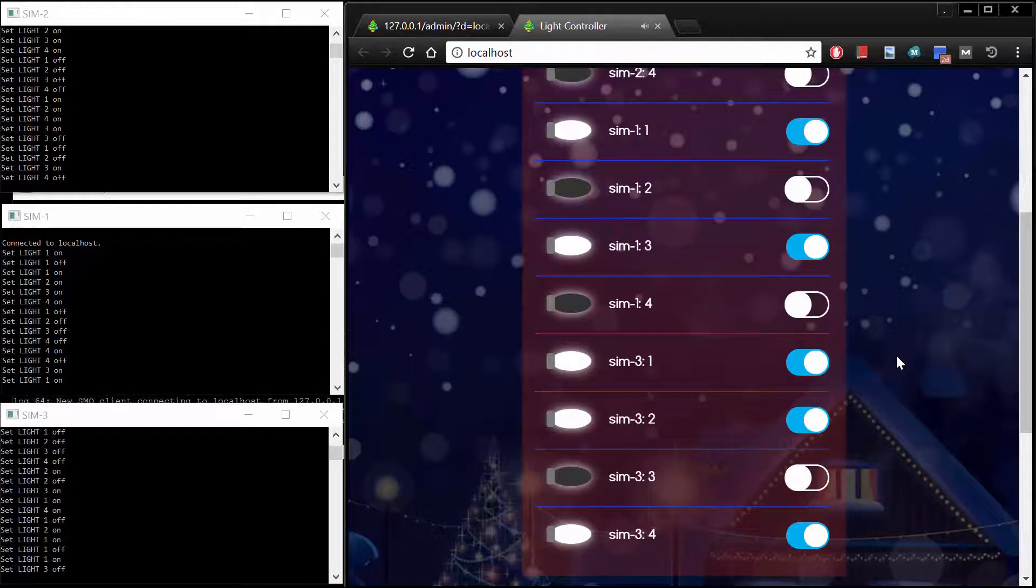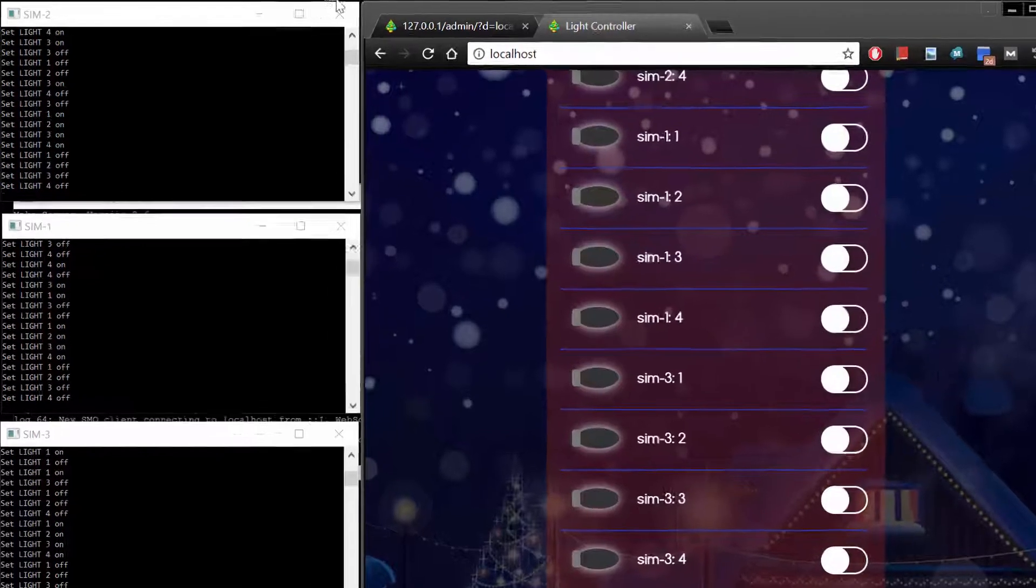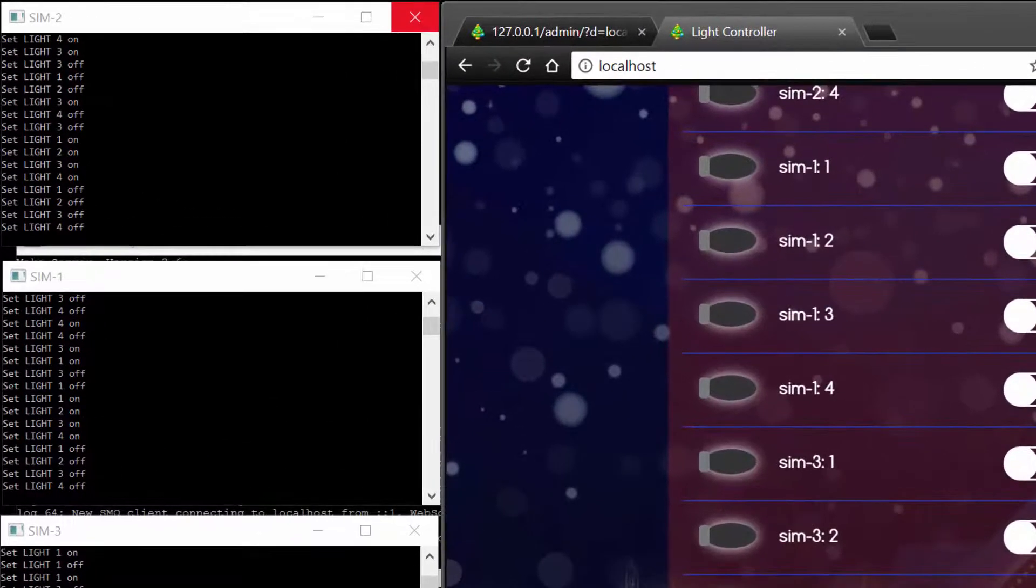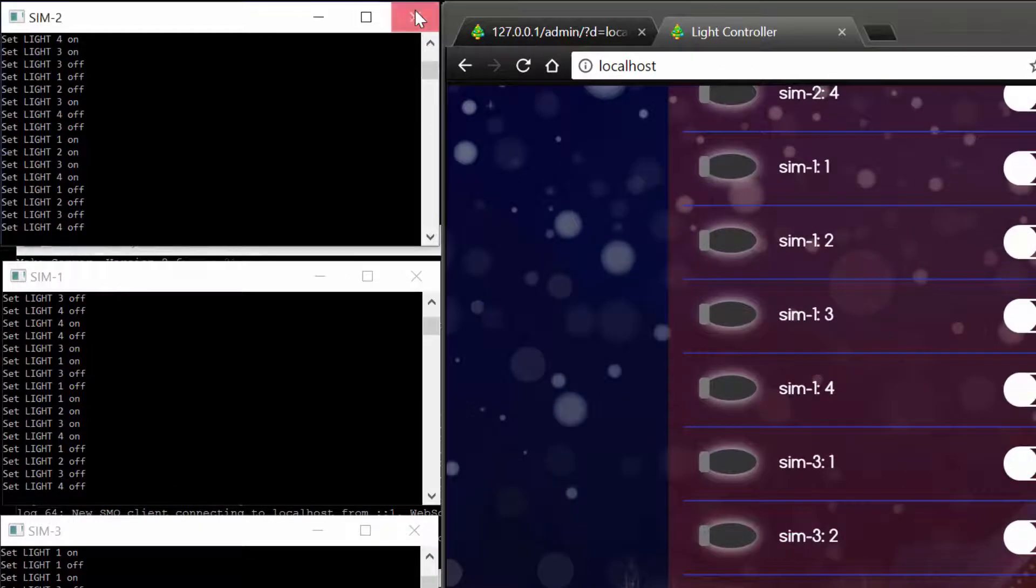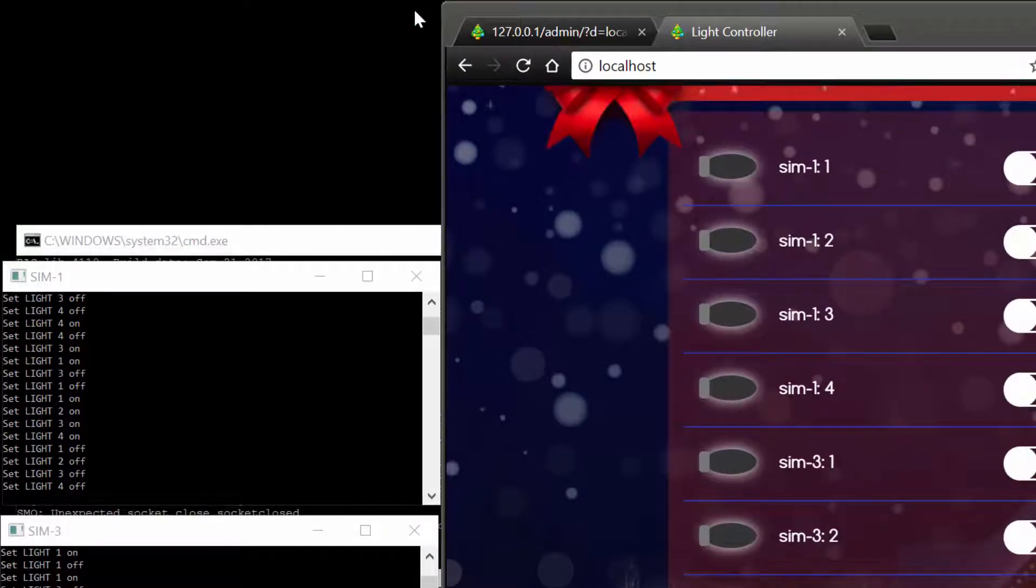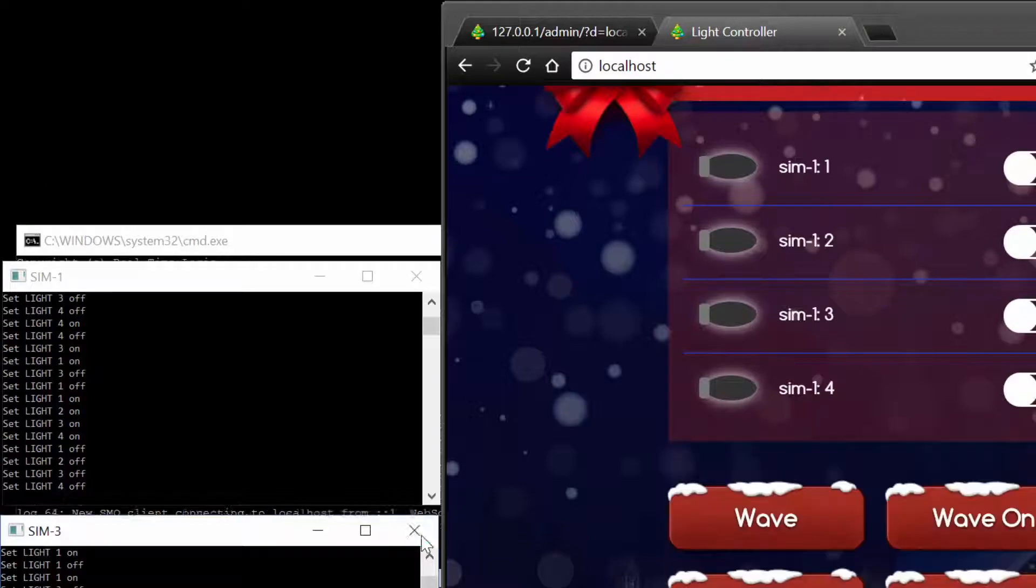If a light controller should disconnect, it will be removed from the user interface. We can simulate this by closing the simulated light controller bank.